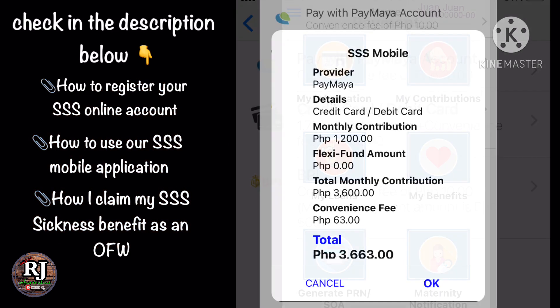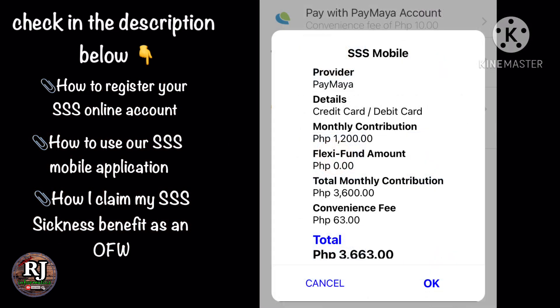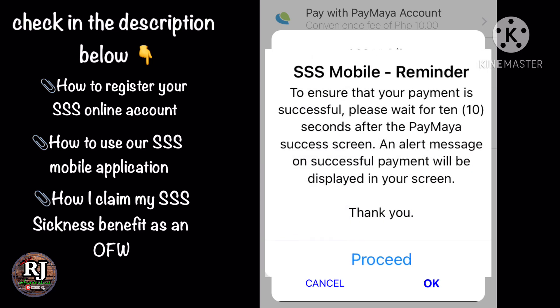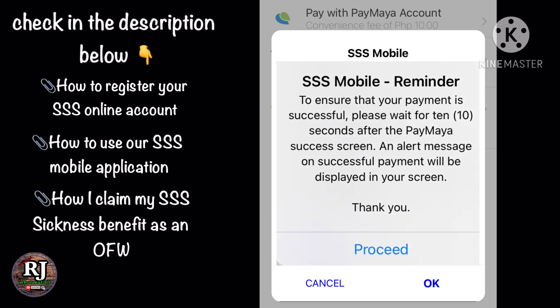Once we click our mode of payment, another page will show our payment details. Just click OK and another reminder page will appear. It says: to ensure that your payment is successful, please wait for 10 seconds after the PayMyA Success screen. An alert message on successful payment will be displayed on your screen. Simply click Proceed.